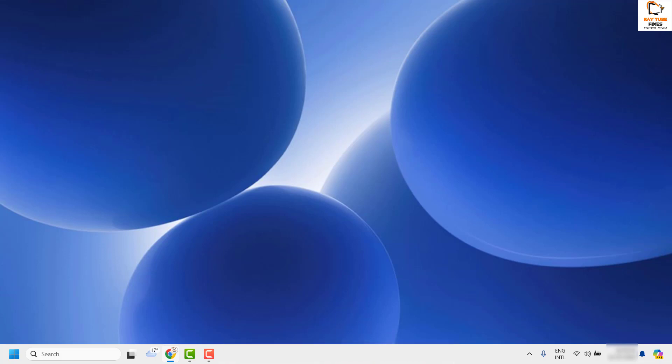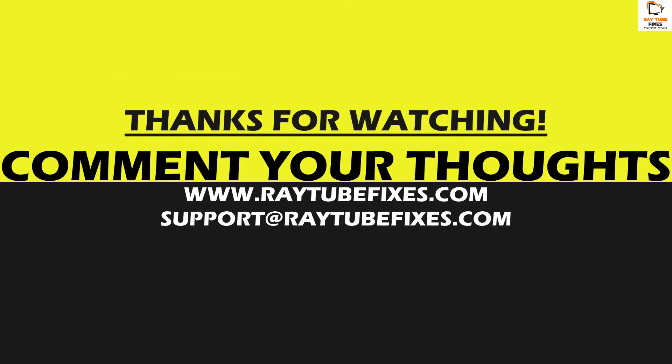If you are still facing a problem after trying all these steps, please leave a comment so I can come up with a possible solution. I hope this video was useful. If you liked it, please hit the like button and subscribe to my channel. Thank you, have a great day.